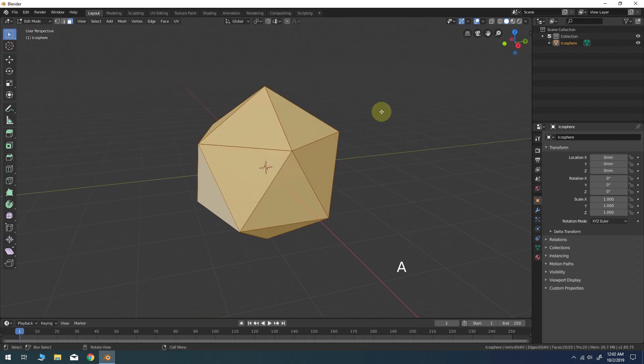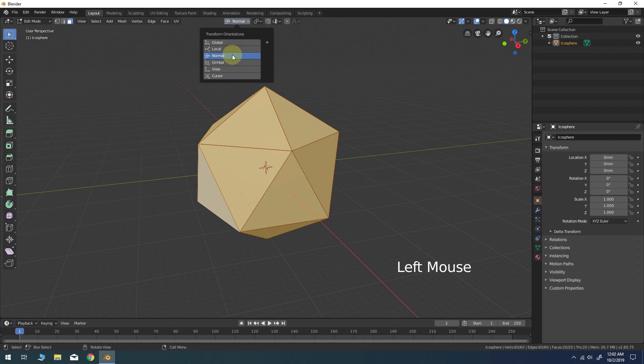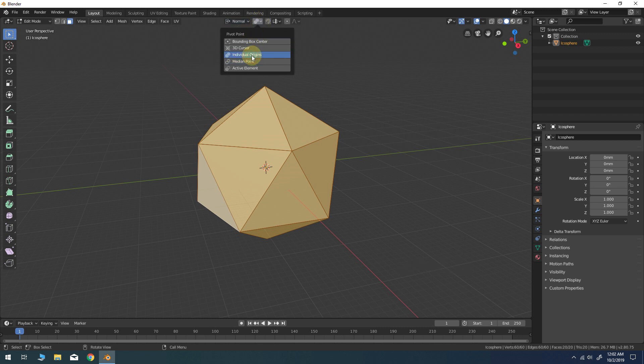Press A to select all. Change the Transform Orientation at the top from Global to Normal. Then change the pivot point to Individual Origins.